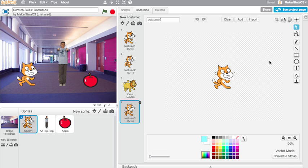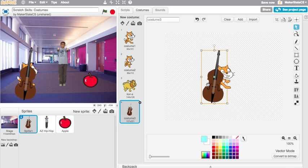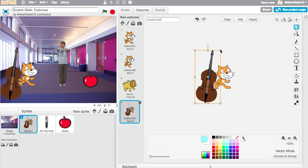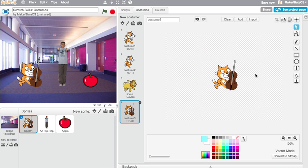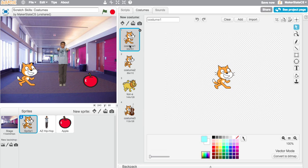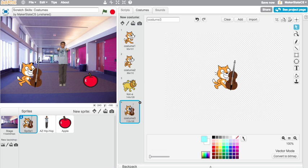So now the cat has a base in this costume. Maybe sometimes I want the cat to appear normally, sometimes I want the cat to appear with this base. And again, I just use the add button to add that image to the costume.